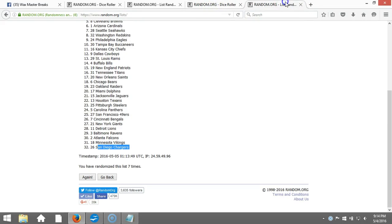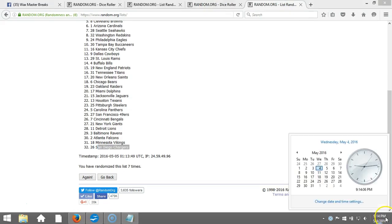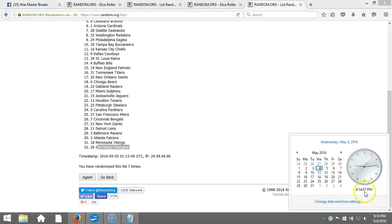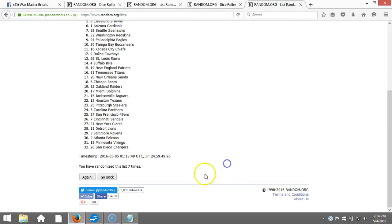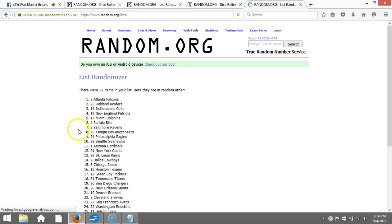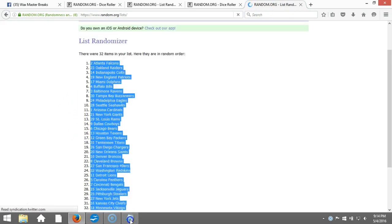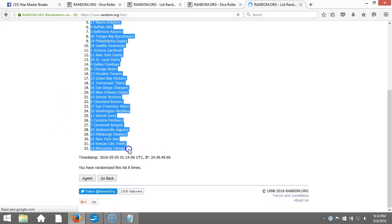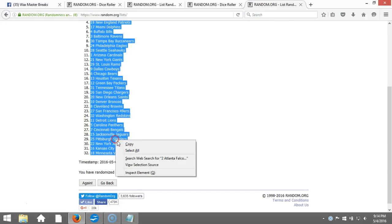...is an eight. This will be the eighth and final randomization, timestamp is 9:14 p.m. Eastern Standard Time New York. Here we go, eighth time. Atlanta Falcons on the top and the Minnesota Vikings on the bottom.